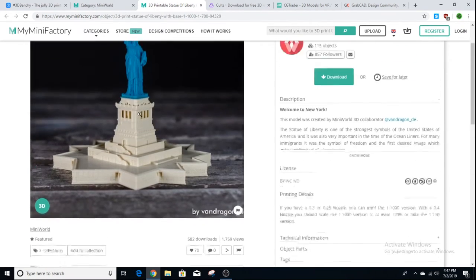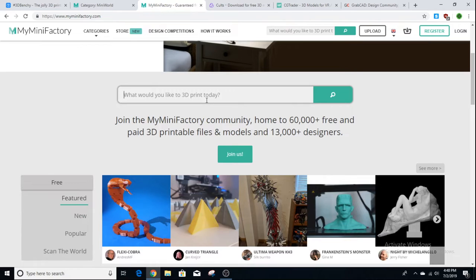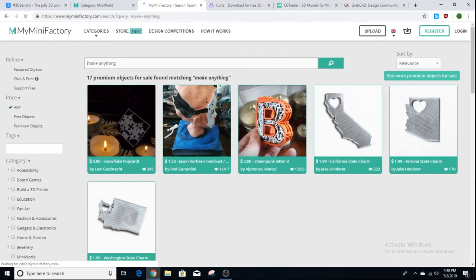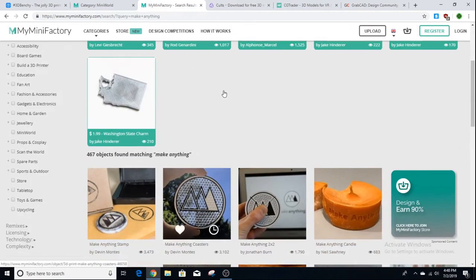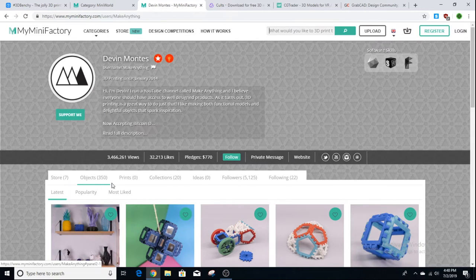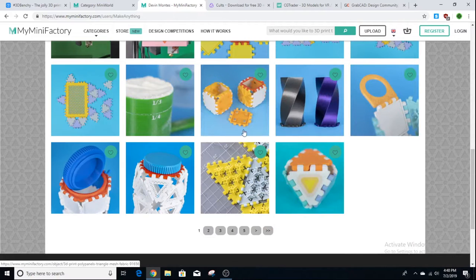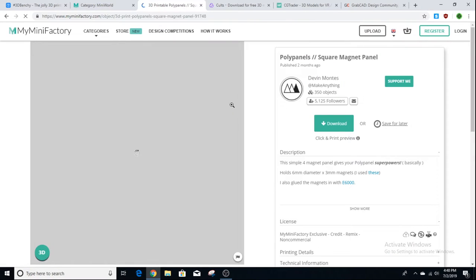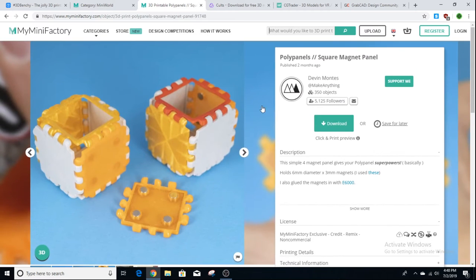Some models are going to be paid, so you have to watch out for that. It's also cool that you can search for people — like Make Anything, Devin Montez, who's a big 3D printing YouTuber. You search by his name and he posts all of his objects on MyMiniFactory. You can see 350 objects listed on his page, like his Poly Panels. You can click and download them. It's pretty simple and easy to use — I really like MyMiniFactory.